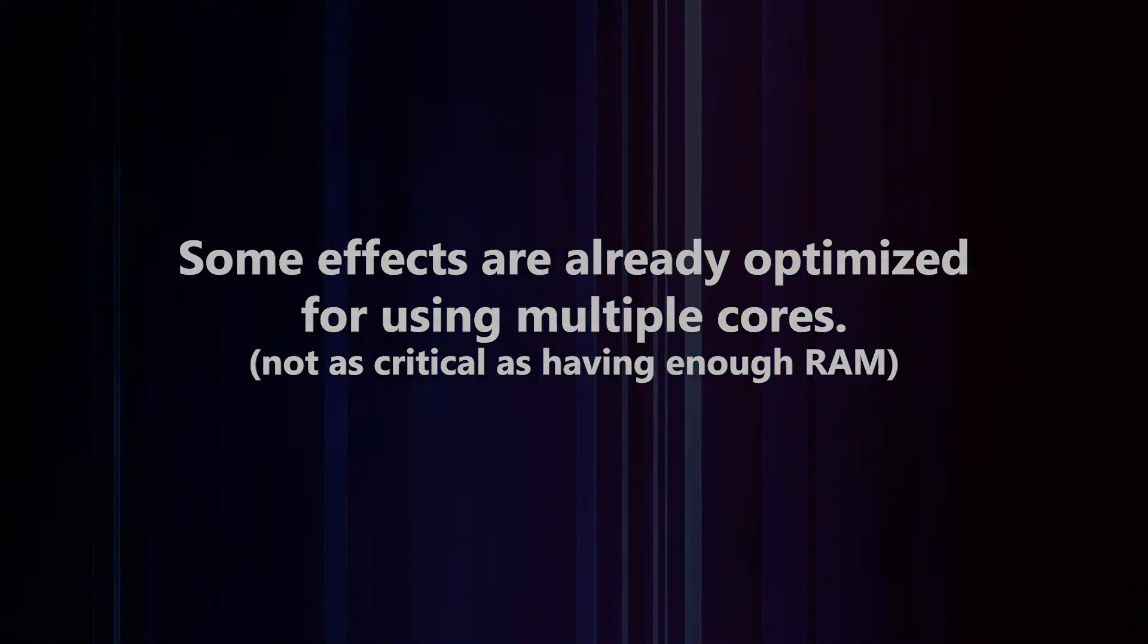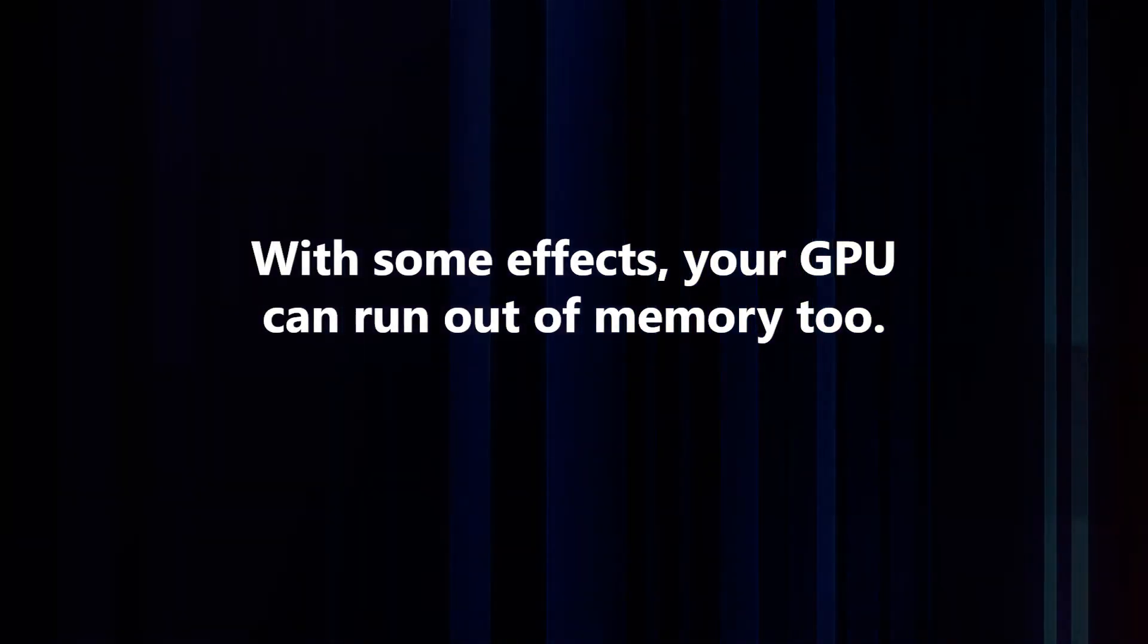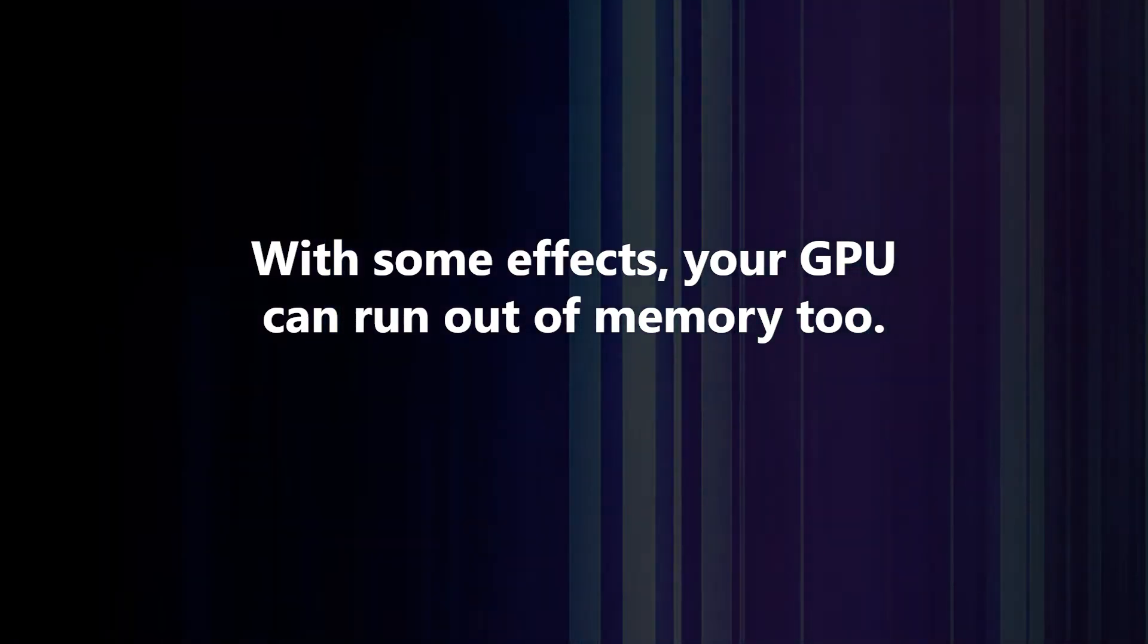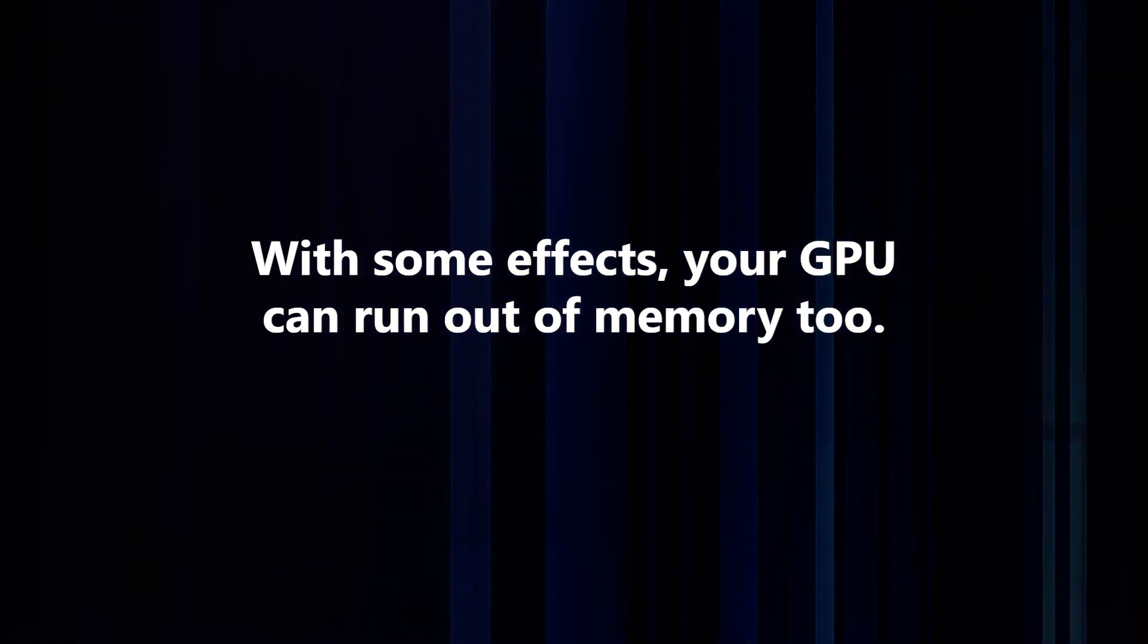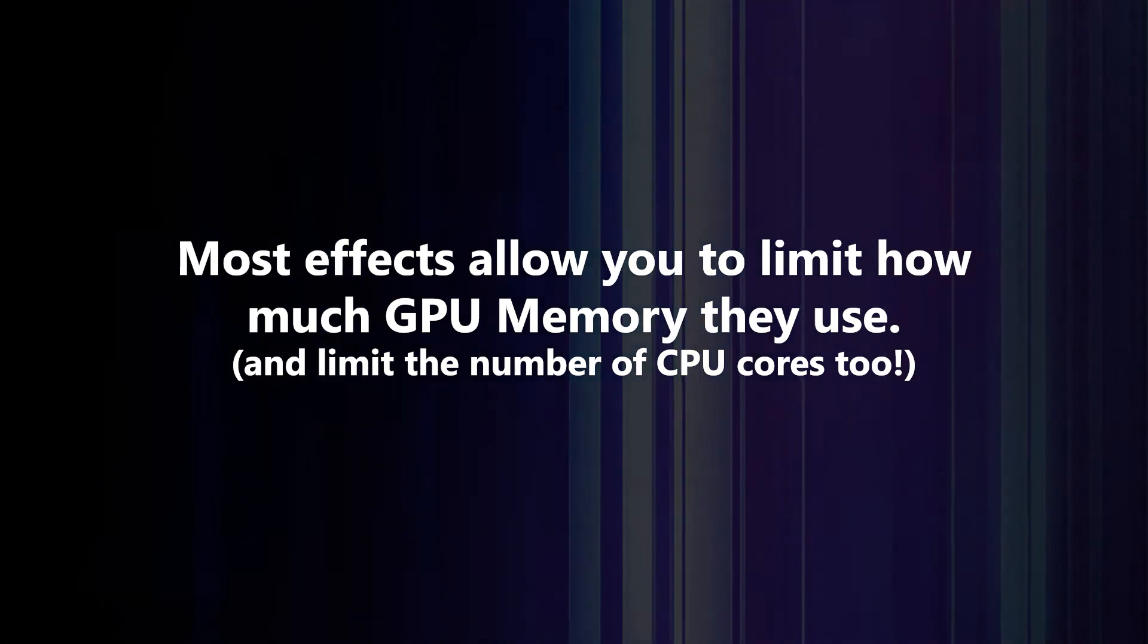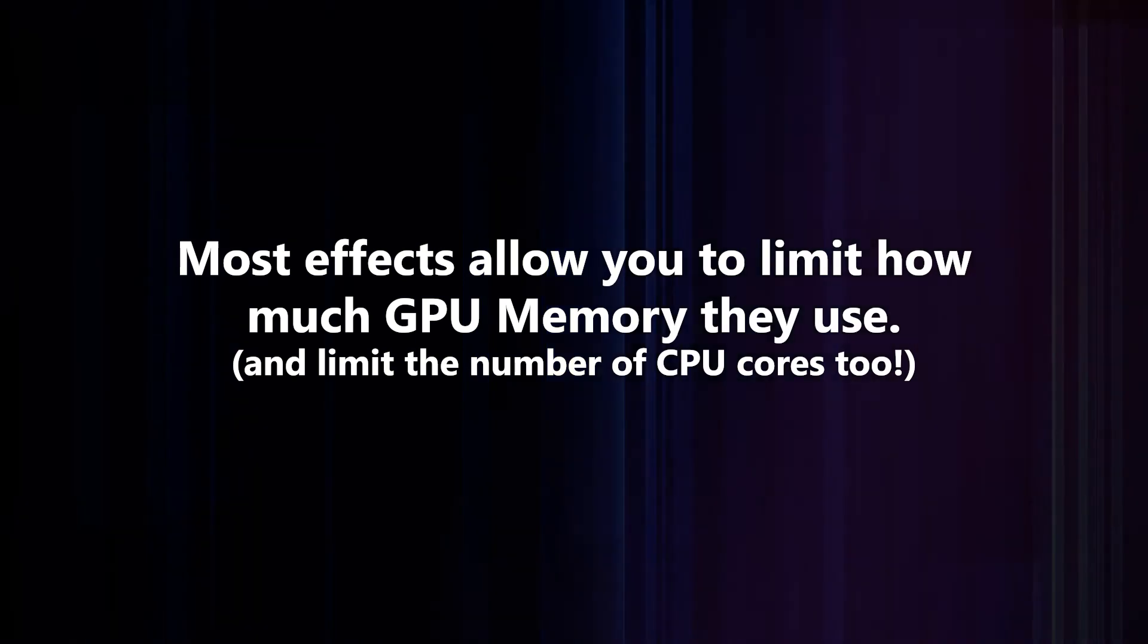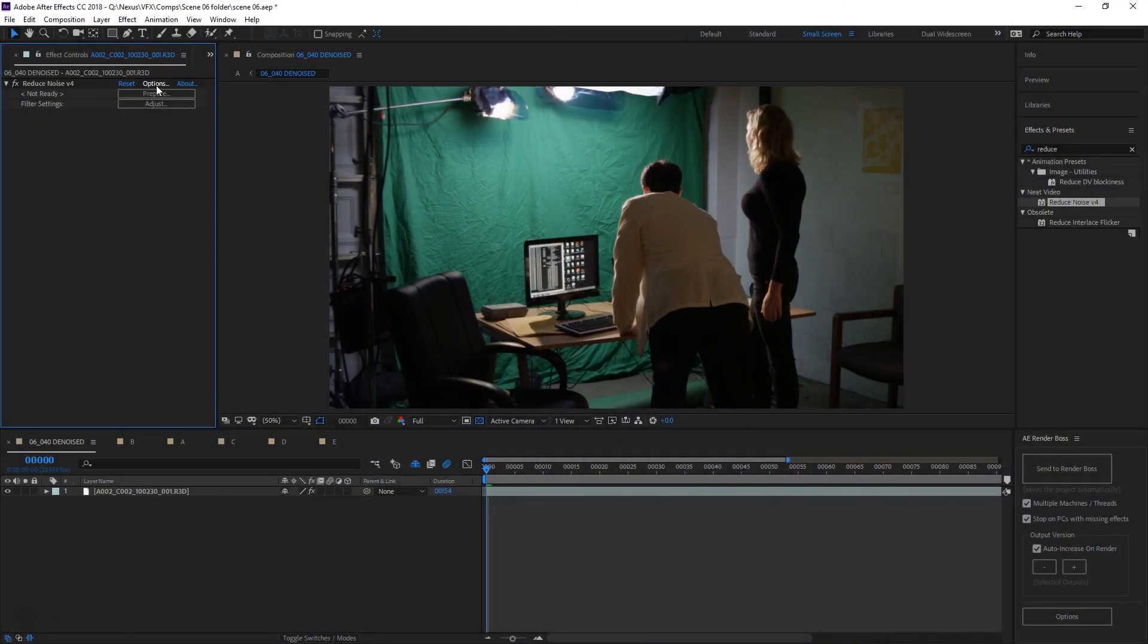And the last thing to look out for is GPU. Some effects now are optimized for GPU, and if you have several instances of that effect running and each one wants to use all of your GPU RAM and GPU processing power, that also might be a factor in slowing the render down. Now, most effects that have the option of using the GPU usually have an option to limit the amount of GPU memory that they use, and some of them also have an option to limit the amount of CPU cores to solve the previous point.